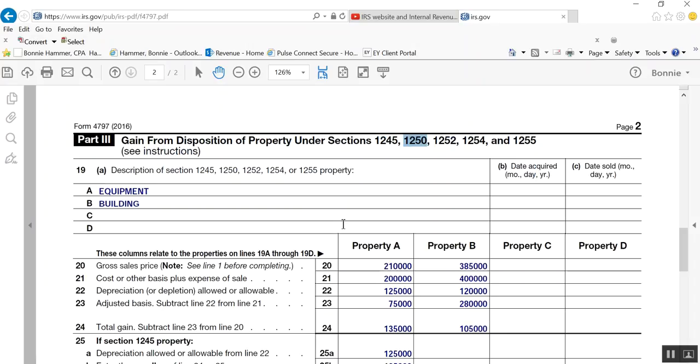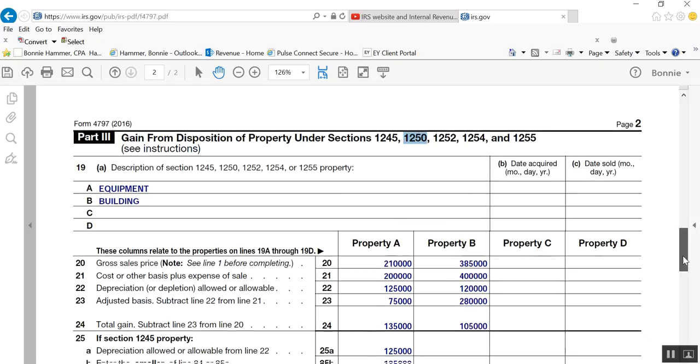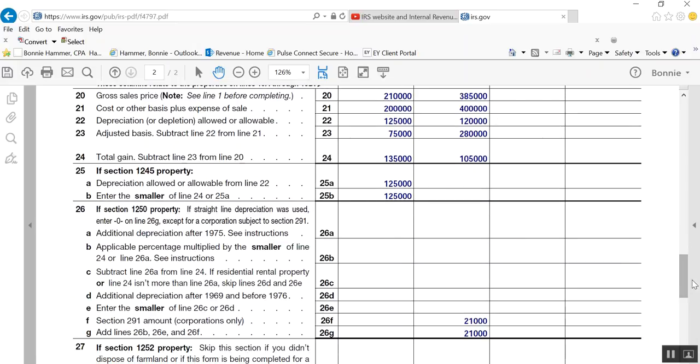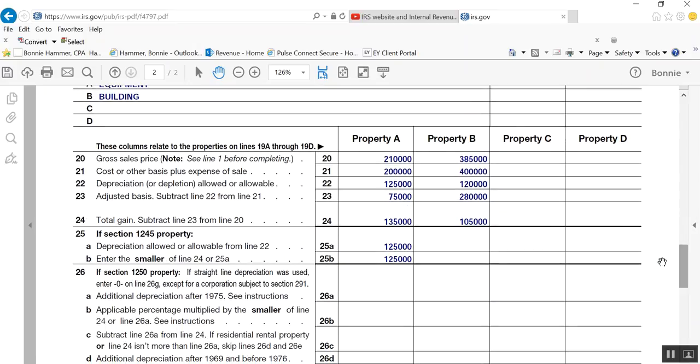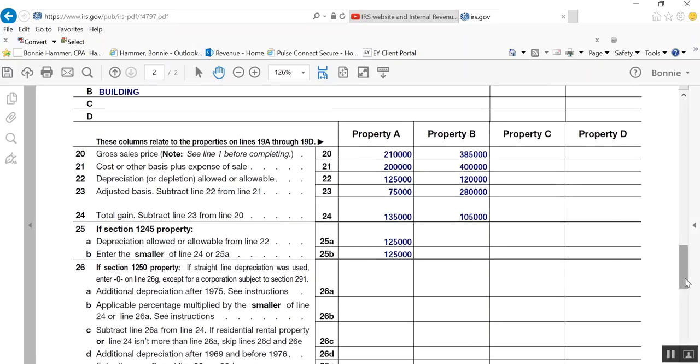So what I did was I transferred all of the information from our problem for the sales of the equipment and building. The equipment is 1245 property and the building is 1250 property over here. And I come up with, if you just follow the form down, it's very easy to follow down. All of this is coming directly from the problem all the way down to line 24. And then it says, if you have 1245 property, which is what property A is, the equipment, to the extent that you have depreciation allowed or allowable from line 22, just type it down here also.